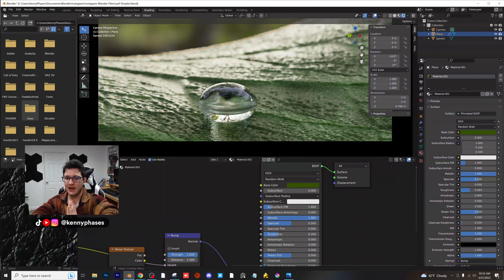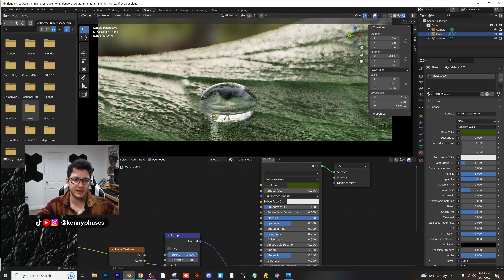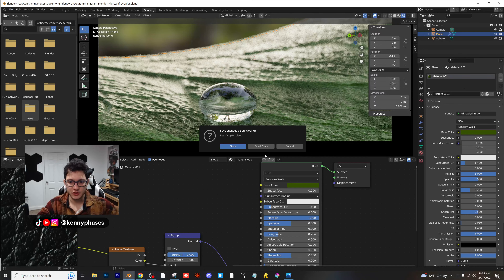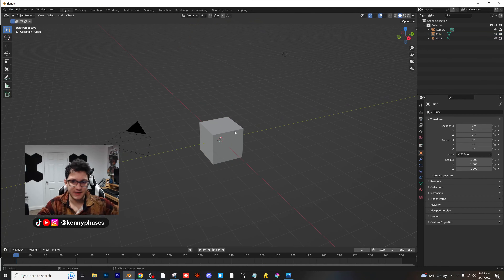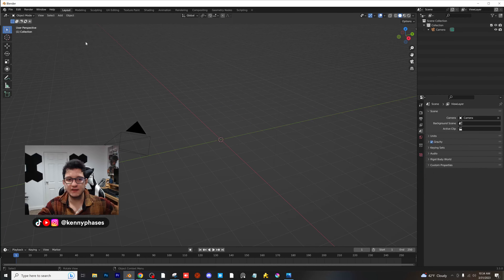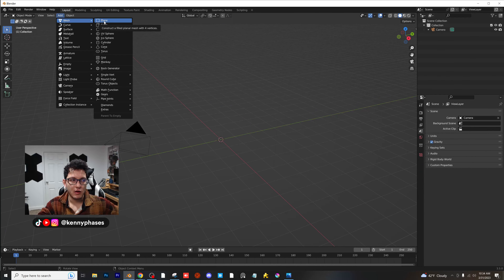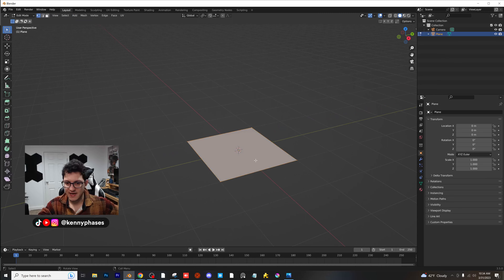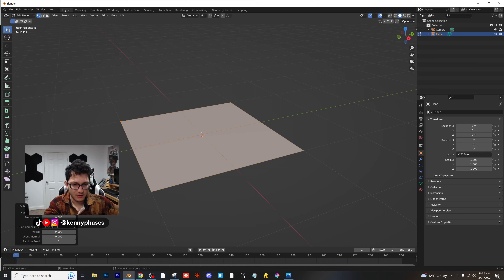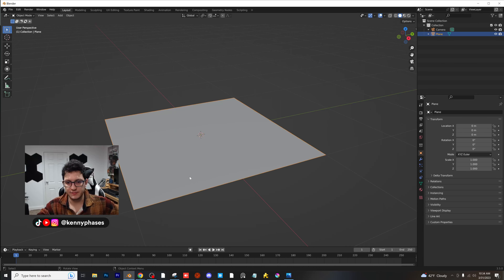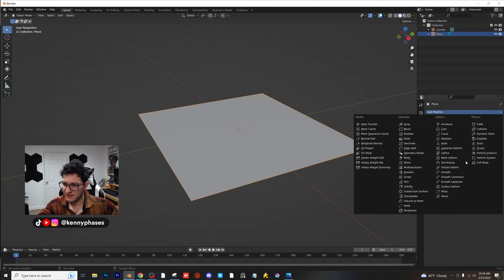Let's go ahead and open up a completely brand new file and I'll show you guys how we did this. File, new, general. Go ahead and save this. The very first thing I'm going to do is delete the cube and the light, add in a plane, and go ahead and tab into edit mode. Right-click, subdivide, and we're just going to literally subdivide this 100 times, and I'll explain why in a second. Go ahead and add a displacement modifier to that.